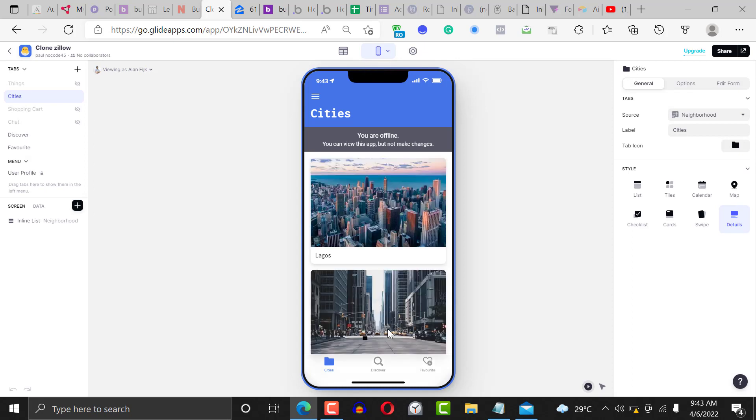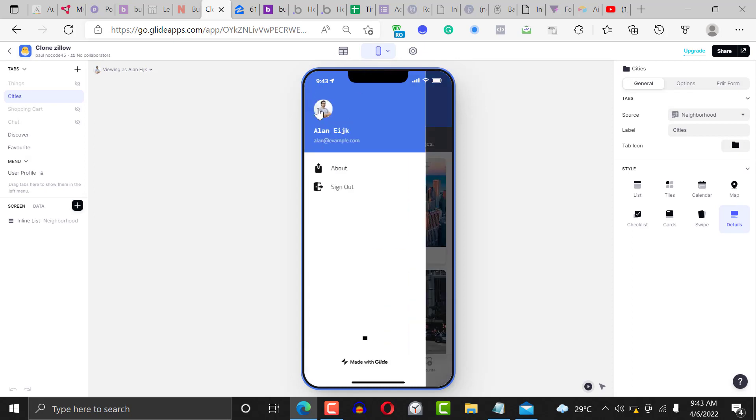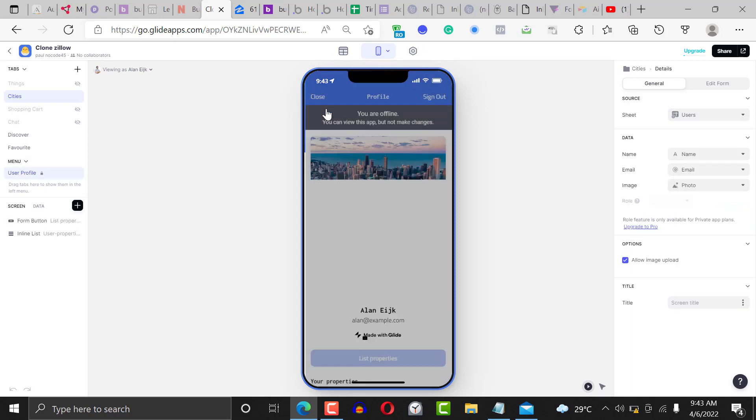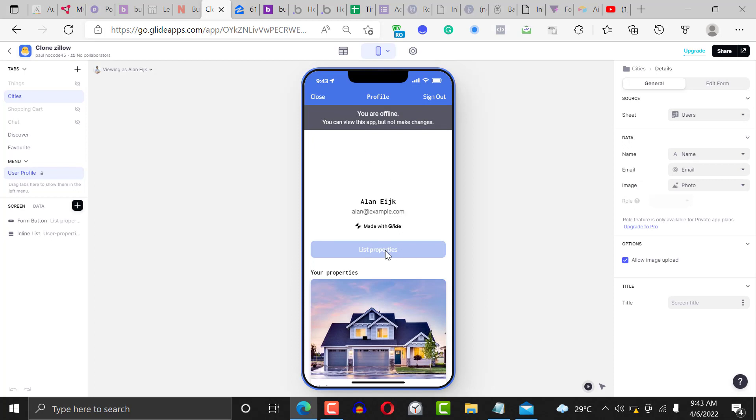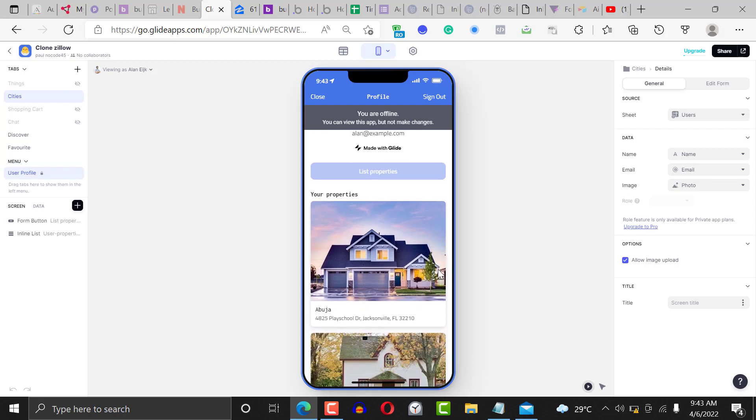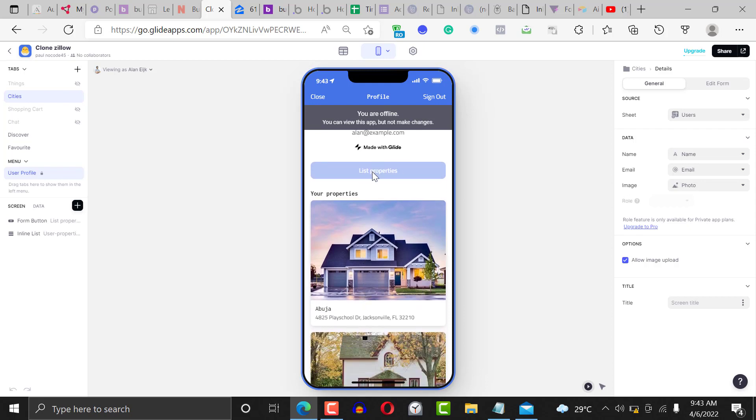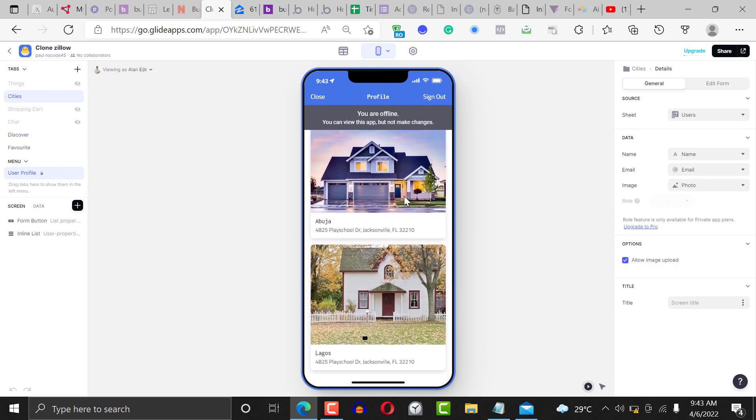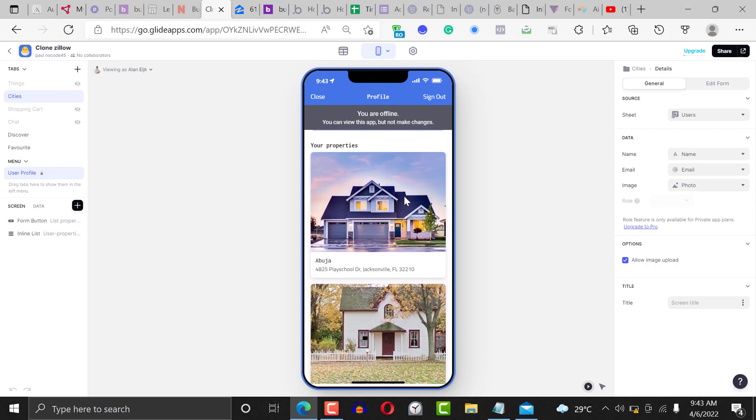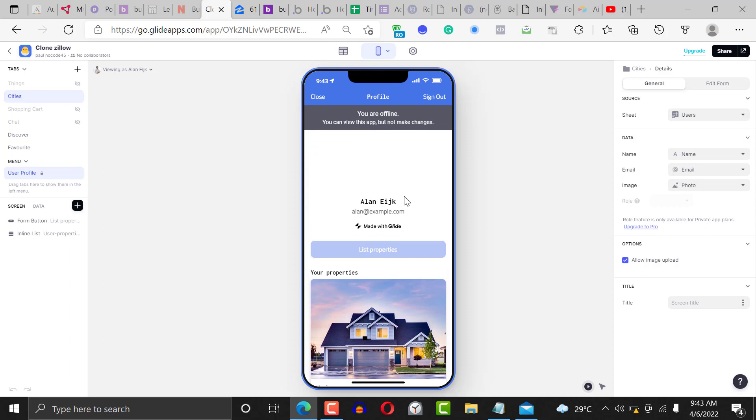If we go to the profile tab, you can see the profile tab and we can click on it. You can list properties and see the list of all the properties by a particular user - you can see all the properties this person has listed.